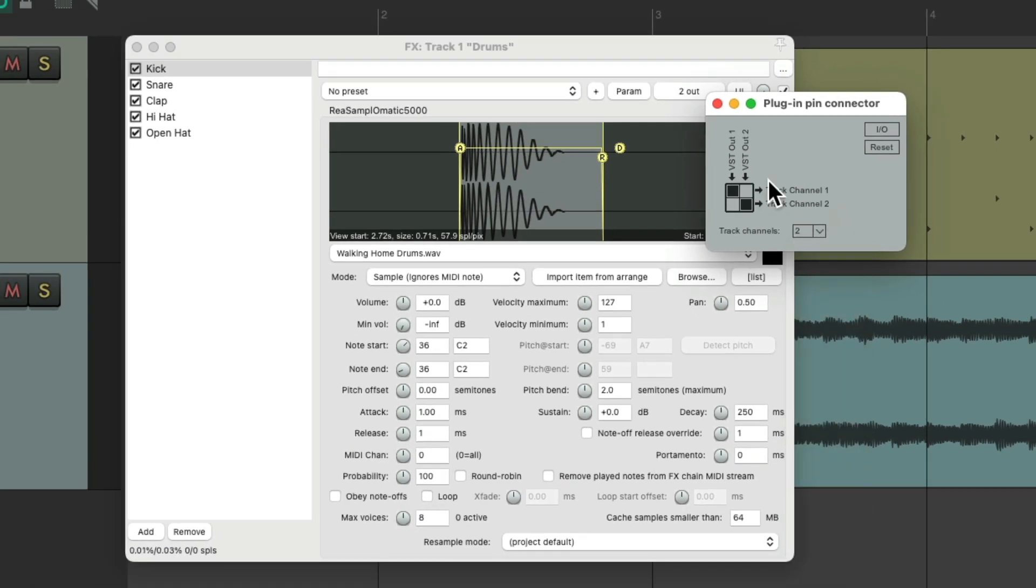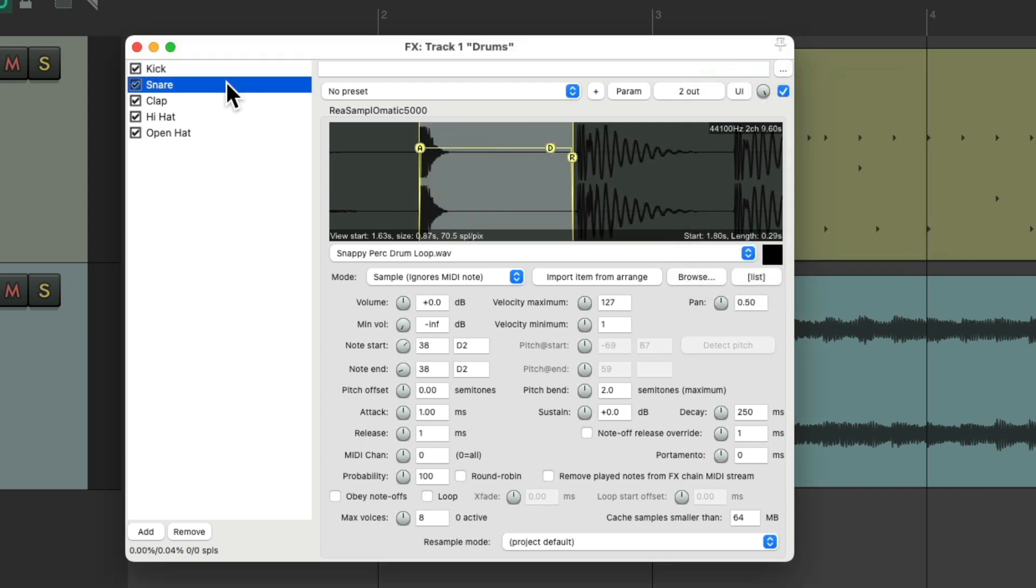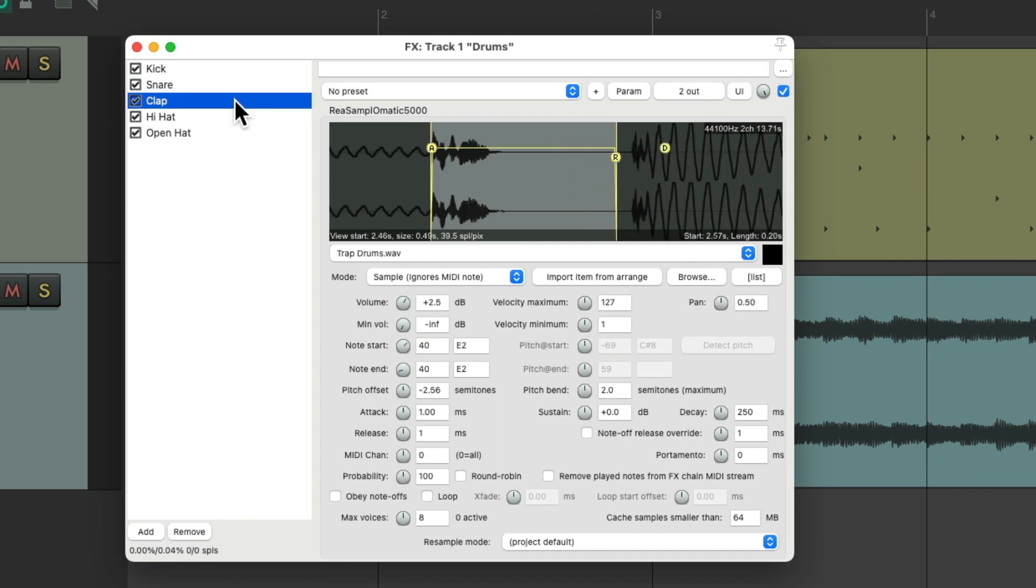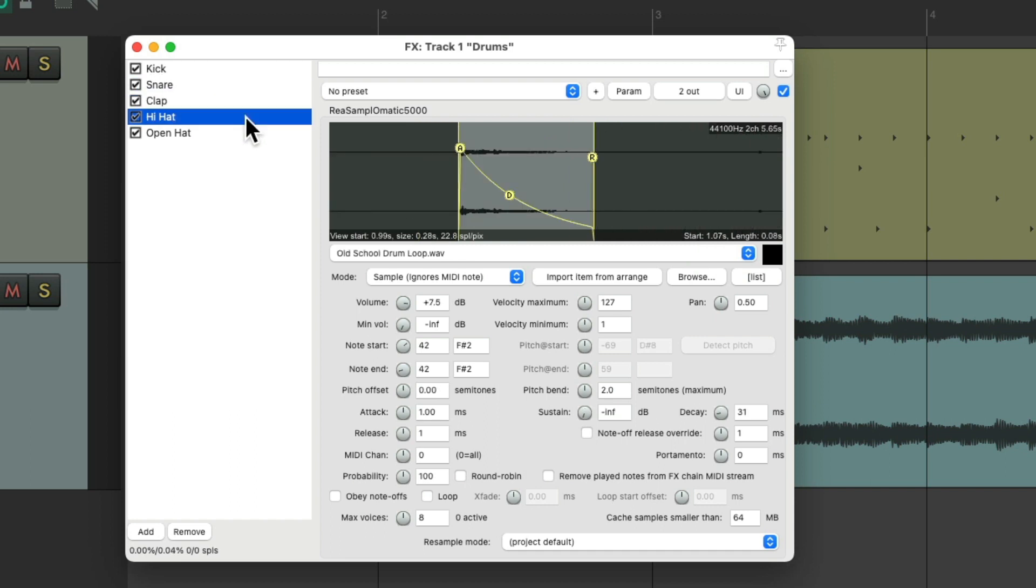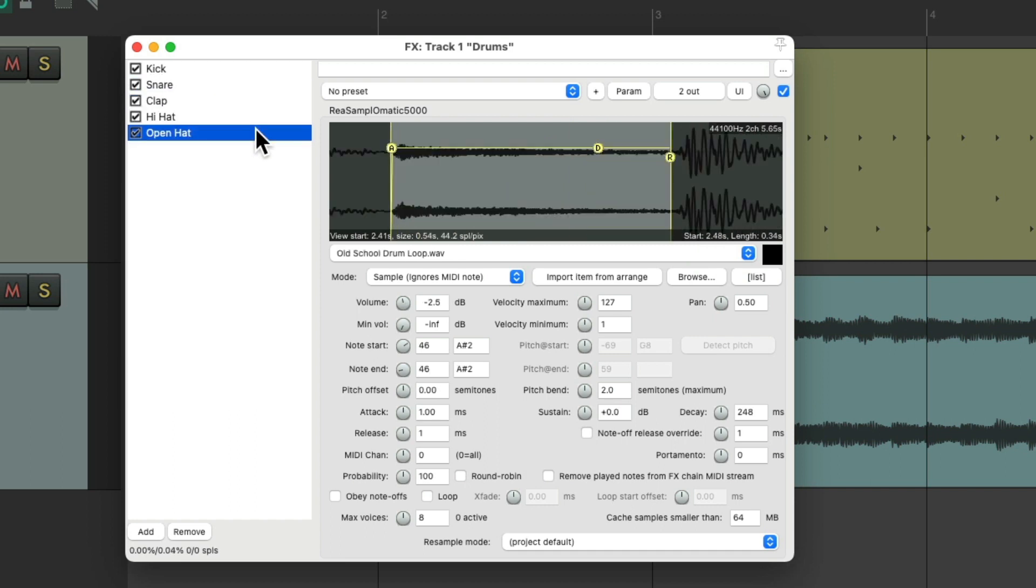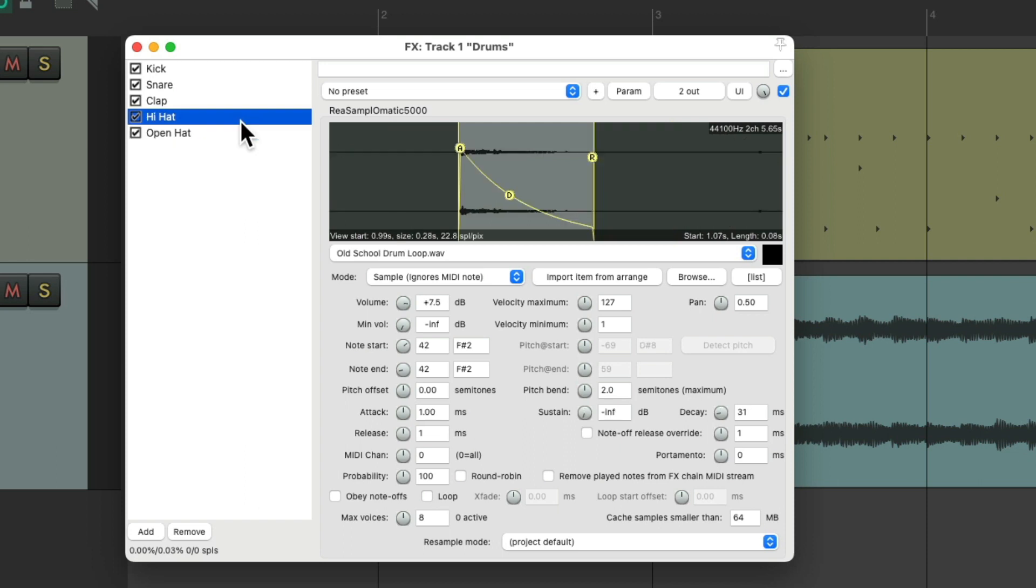But for us let's use one and two for the kick so it's stereo. You could do mono if you want. Three and four for the snare. Five and six for the clap. And seven and eight for both of the hi-hat samples as we don't need those separated. Of course you could if you want. So they'll share those outputs.